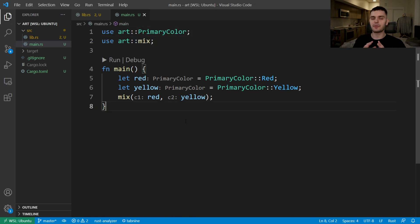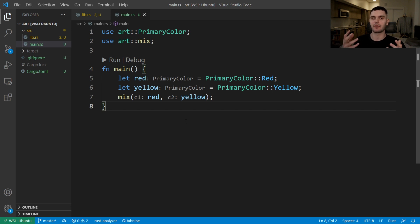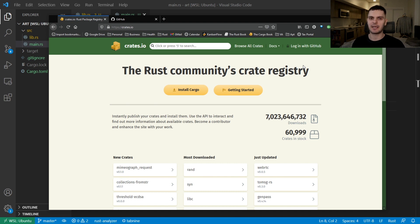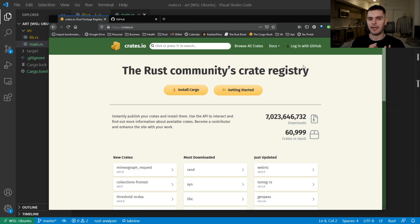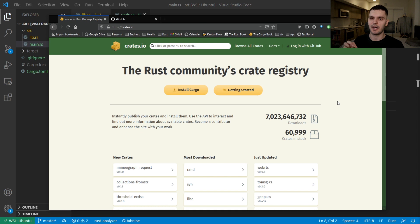Again, pub use statements allow you to make your public API different from the internal structure of your program, which could be very useful for people consuming your library. With all that background about documentation comments and public APIs, now we can talk about how to actually create an account on crates.io and publish a crate. The first thing we'll do is go to crates.io and log in with our GitHub account. Currently, you must have a GitHub account to log into crates.io. So if you don't already, make sure to sign up for GitHub.